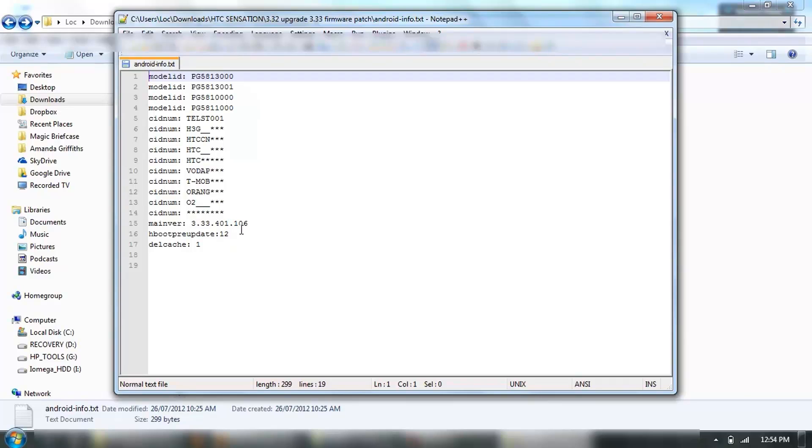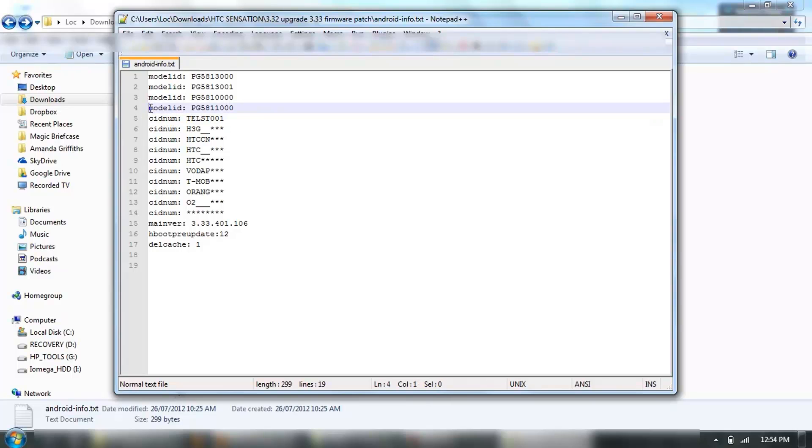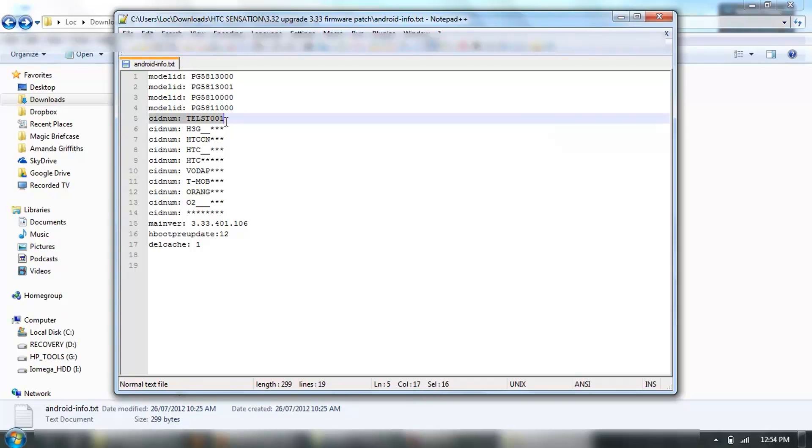In the original one, this one was not included, and that's the one that I needed for my phone. It's an Australian Telstra. My Model ID number was that one, which was already included, so that's fine. I needed to add that one in there.